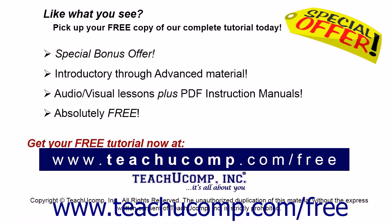Like what you see? Pick up your free copy of the complete tutorial at www.teachyoucomp.com forward slash free.